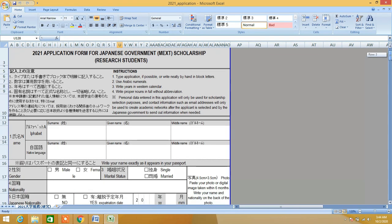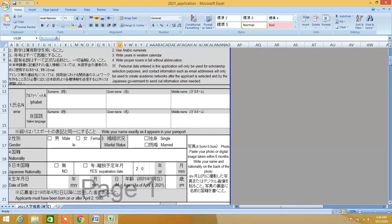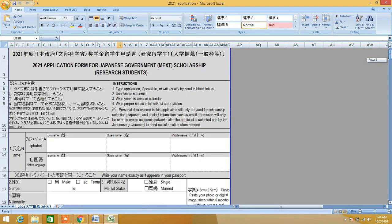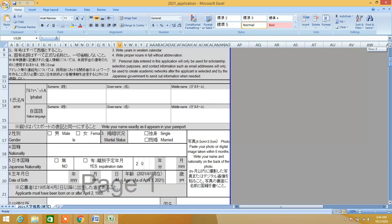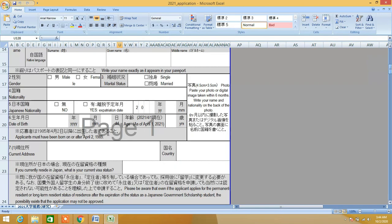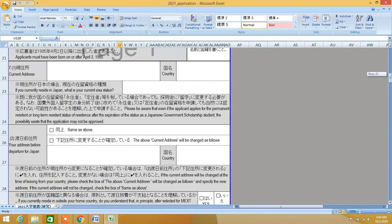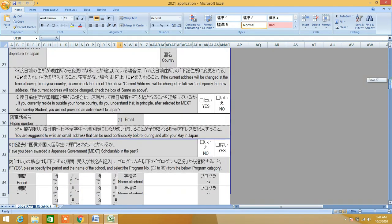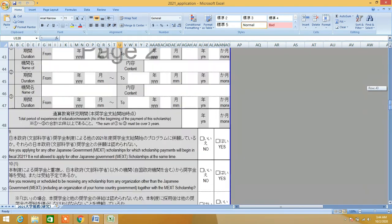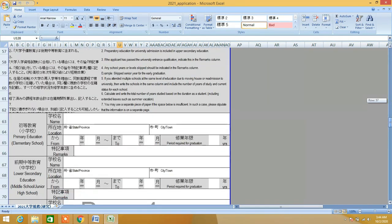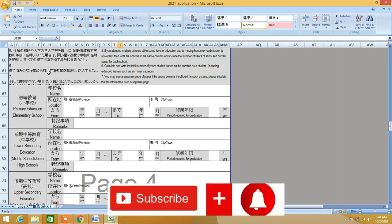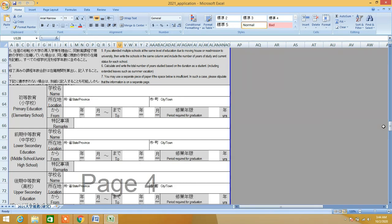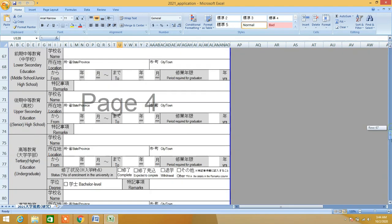This is another application form which is for MEXT scholarship, and it is really easy to complete and fill out this form. You can easily do that. It's nothing mandatory - just don't focus on the Japanese written, focus on English and answer the questions they have asked.